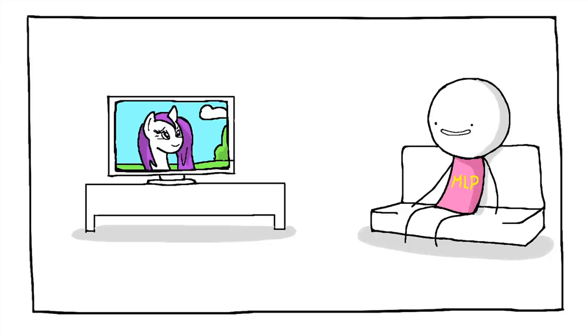Yo, it was the My Little Pony mid-season finale last night, son. Don't even try to act like you didn't watch it, okay? Brony, stand up.